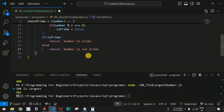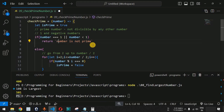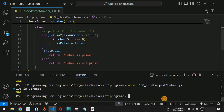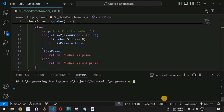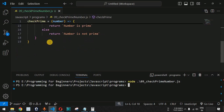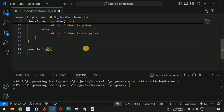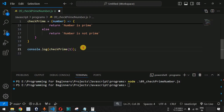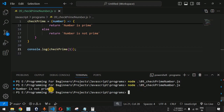When we save the file and run it on the terminal using the node command followed by the JavaScript file name, there is no output because we are not calling the function yet. We add a console.log with checkPrime(1), save and run again — we get 'number is not prime', which is the correct answer.